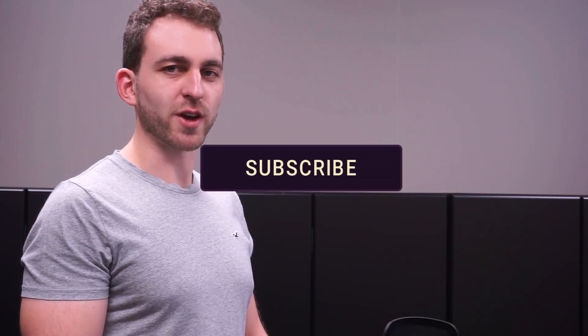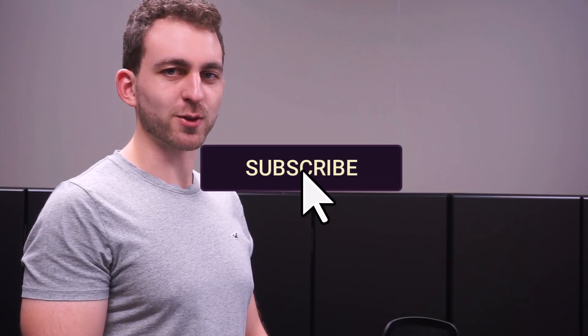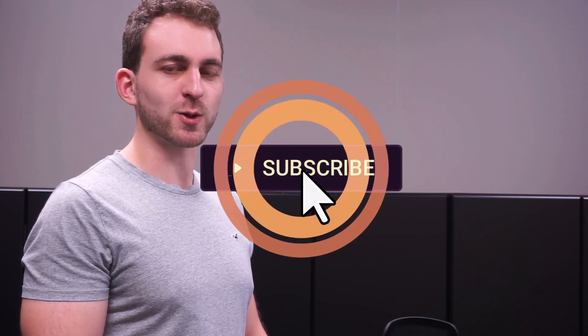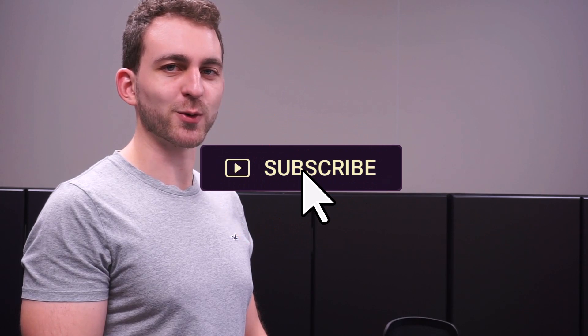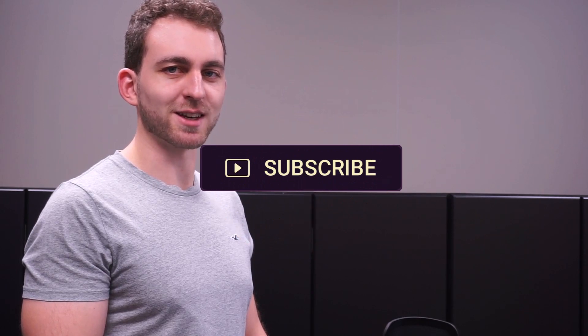If I solved your problem, then you could do me a huge favor by subscribing to the channel and also liking the video. Thanks a lot, and I'll see you in the next one.